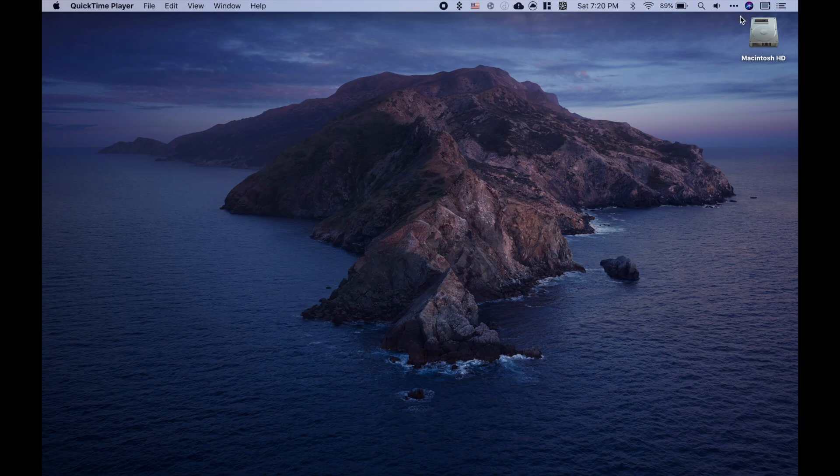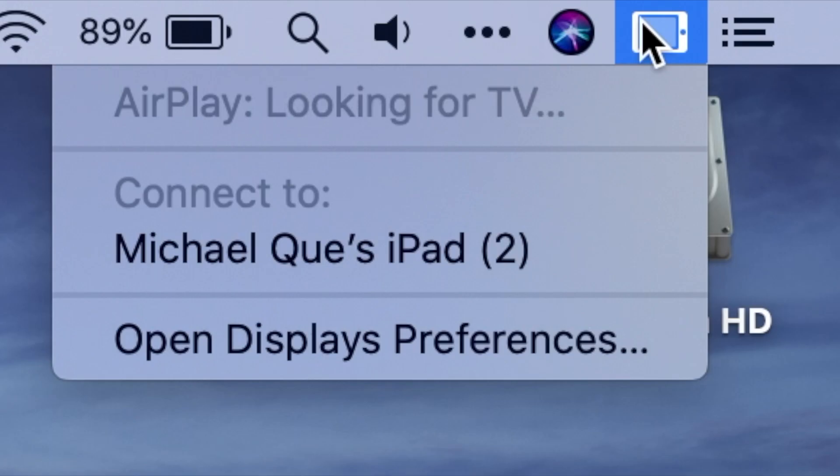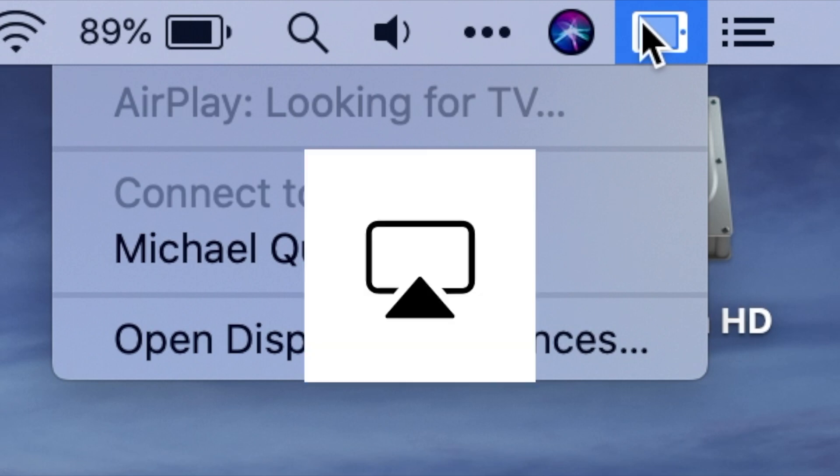Now, on your Mac, find the AirPlay icon on your menu bar. For me, it is an iPad icon because I've already used Sidecar, but for most people who are just starting to use Sidecar, it should still be an AirPlay icon.